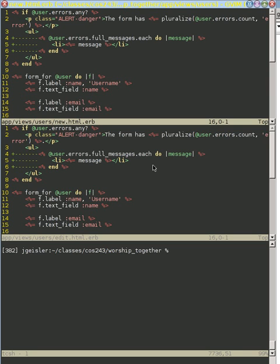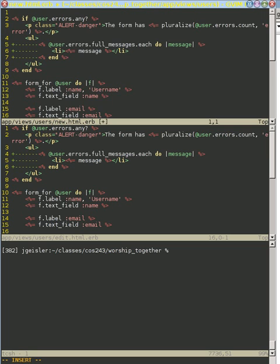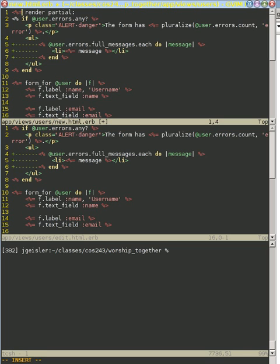So let's start by taking this error message portion out and put it in a partial here. So what we're going to do is, since we're in the view, we're going to specifically say that we're going to do a partial rather than a full rendering here. Let's put this correctly, render partial. And let's call this errors.